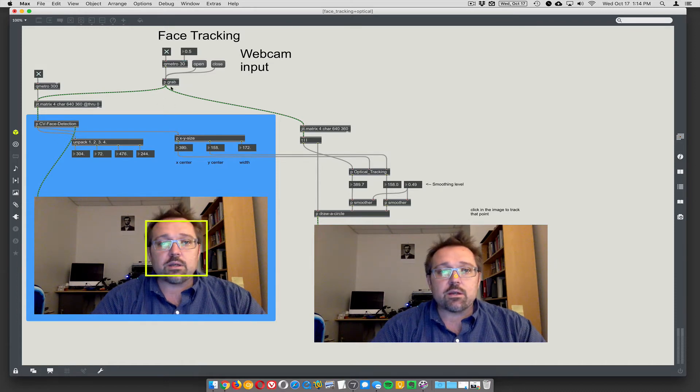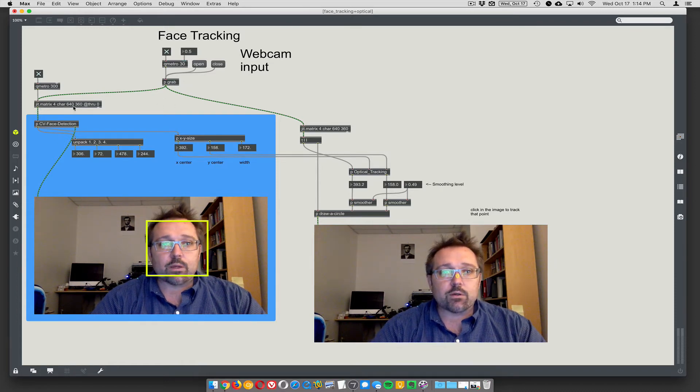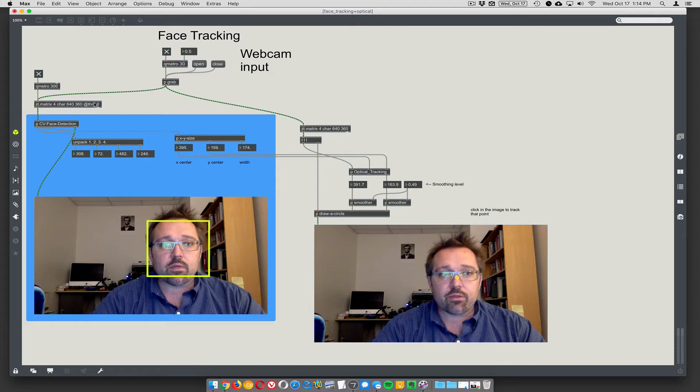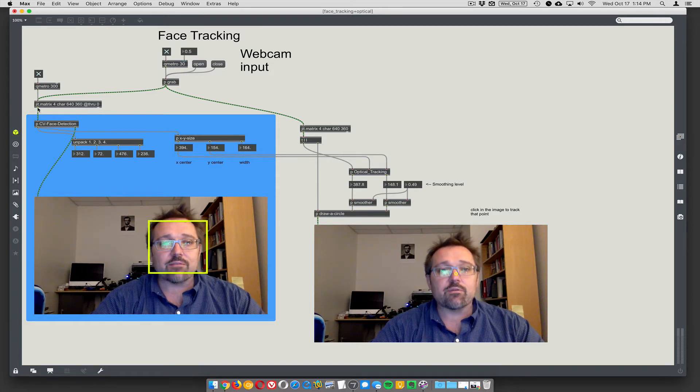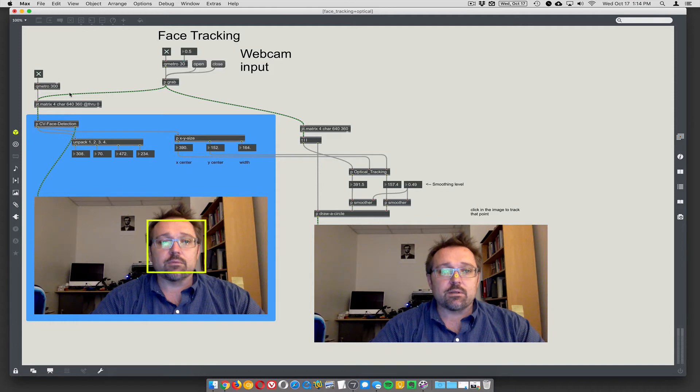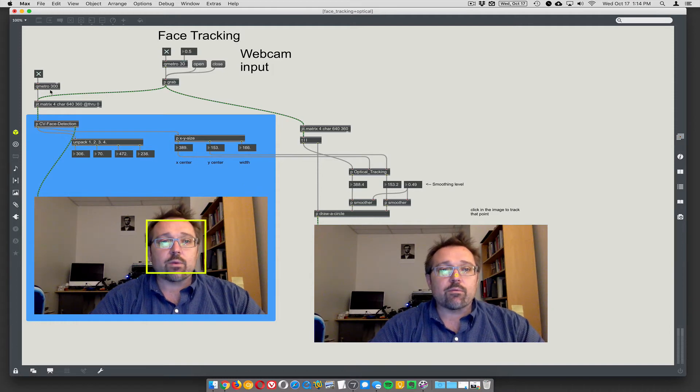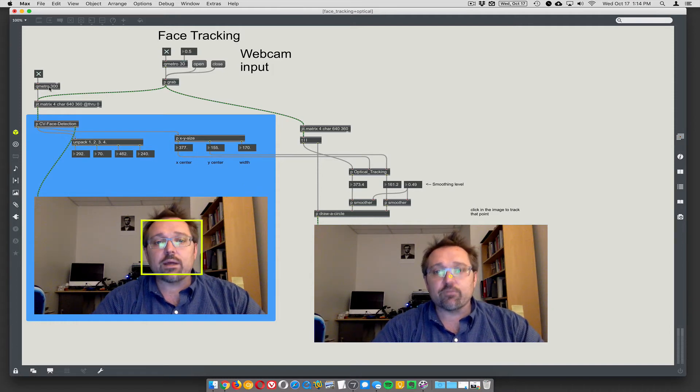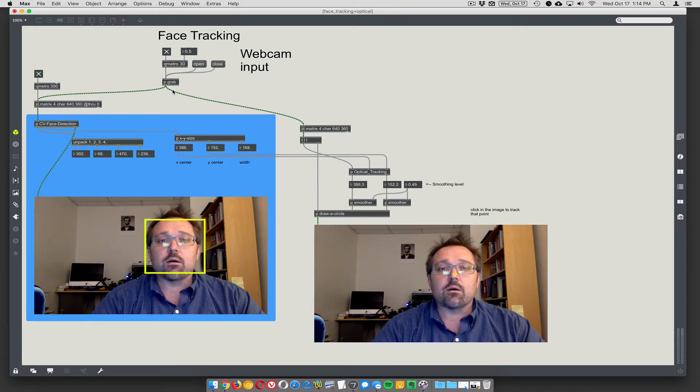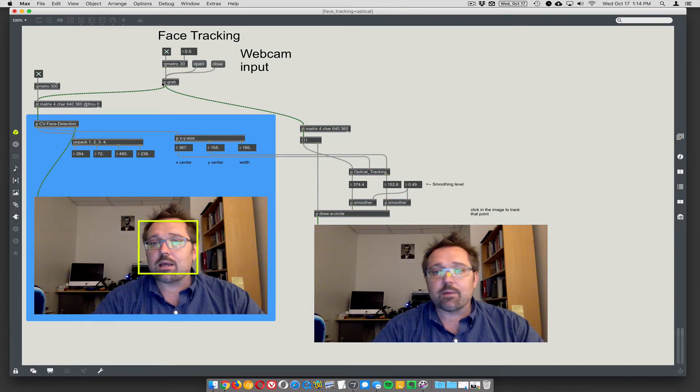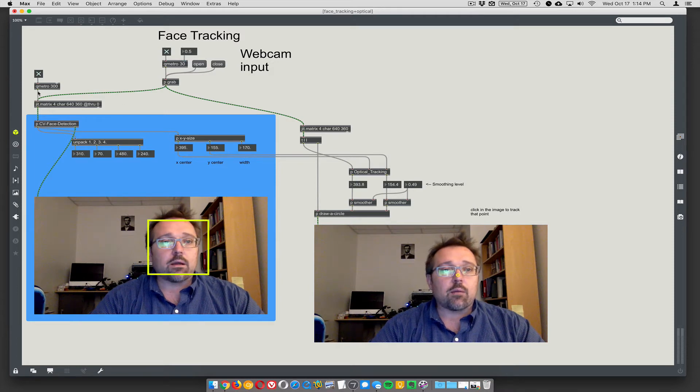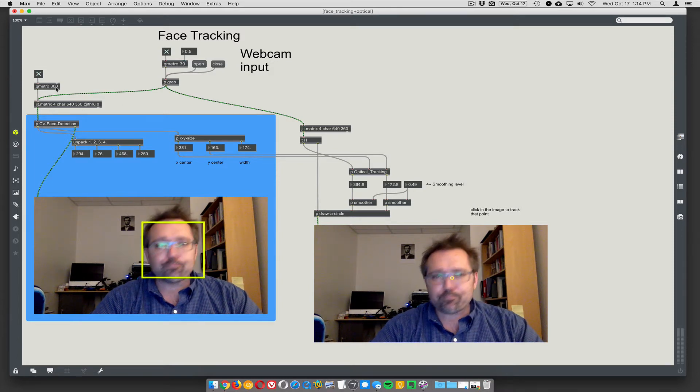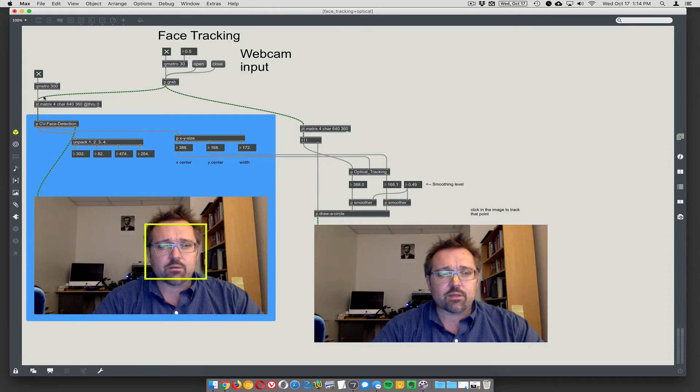So you can see here we have the grabber going into a JIT matrix 640x360, but here the through parameter is turned off, so it's not sending the video frames through unless it gets a bang. So we're using a QMetro to slow down the frame rate of our screen grabber. So grabbing is actually happening at 30 frames a second or something like that, but here we're only doing three, three frames a second roughly.